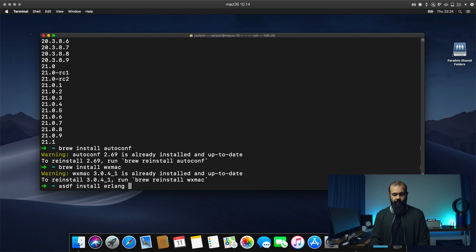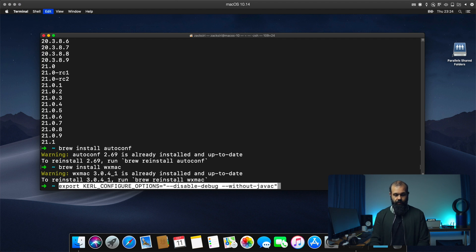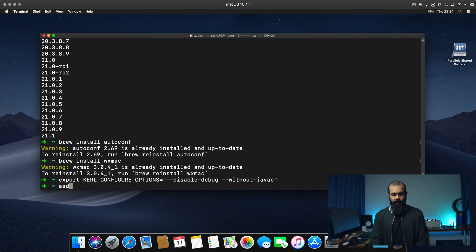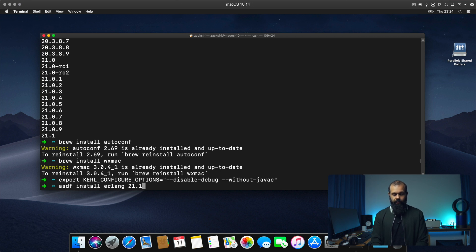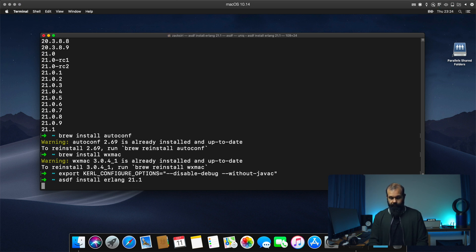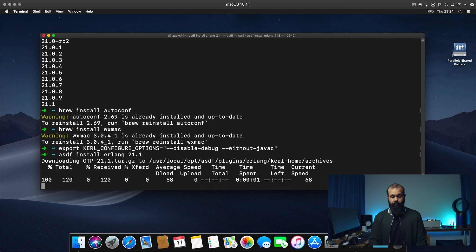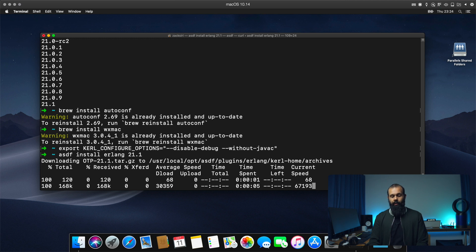And now we're going to do ASDF install Erlang 21.1. So this is now going to download the source code and compile Erlang on our system.